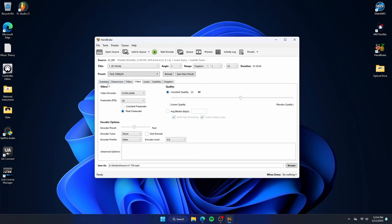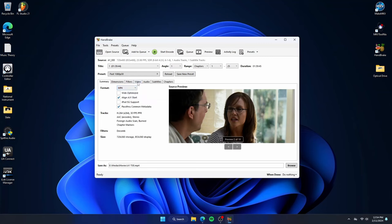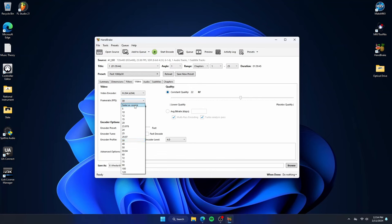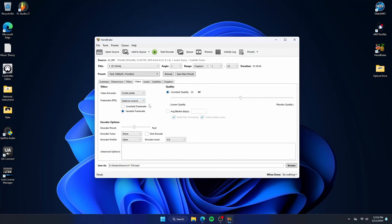For my video tab settings, all I change is the frame rate from variable 30 FPS to same as source. The reason why I do this is because I want it the exact same way it was on the disc. I've always chosen these settings and never had an issue.